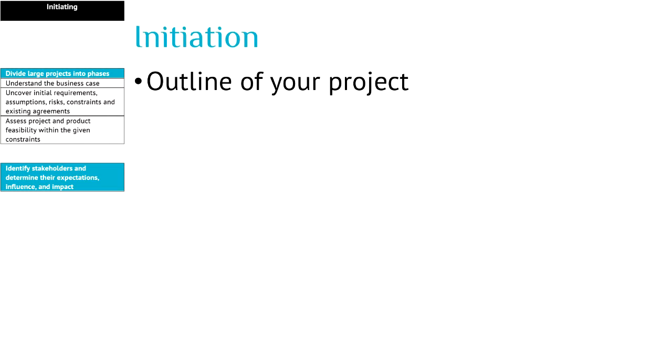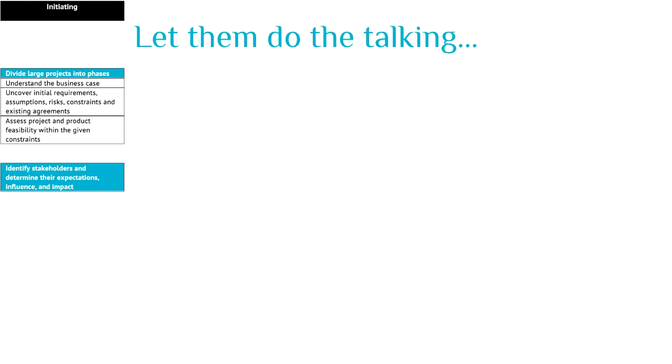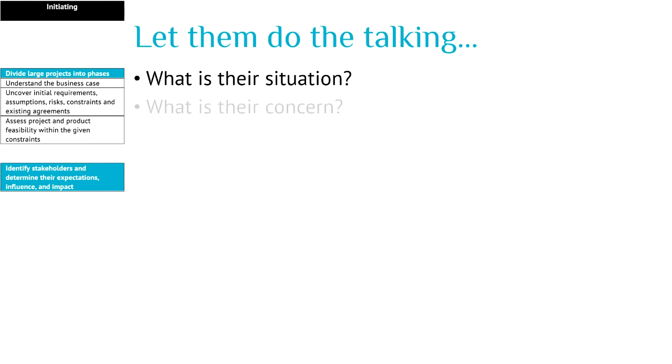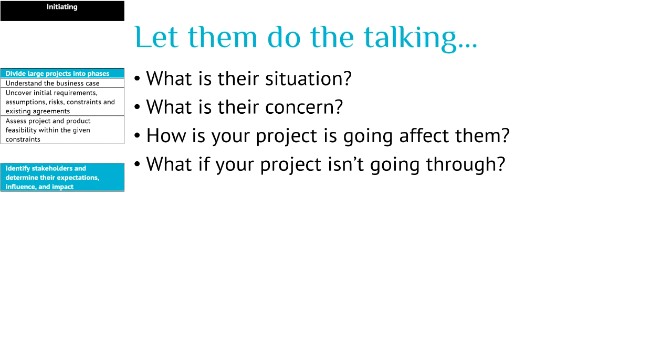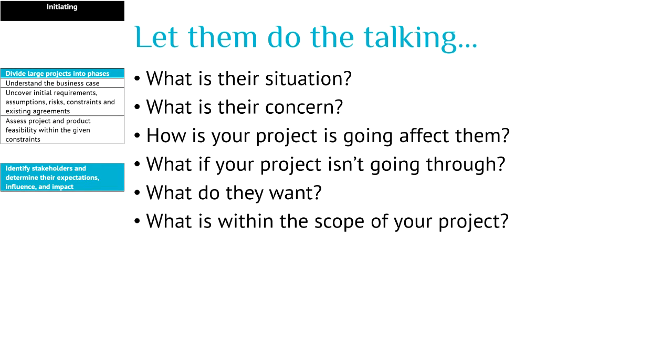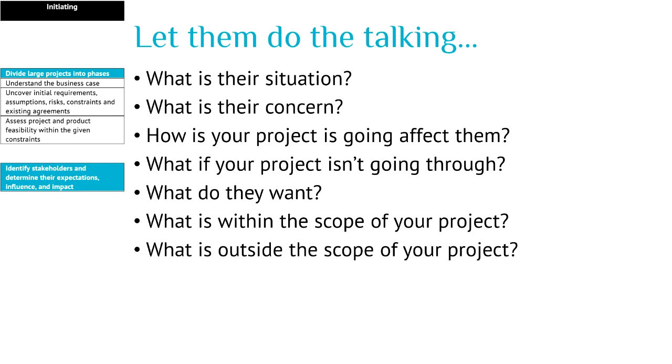So when you meet your stakeholders, let them do the talking. And these are the questions that you could ask them. What is their situation? What is their concern? How is your project going to affect them? What if your project isn't going through? What do they want? What is within the scope of your project and what is outside the scope of your project?